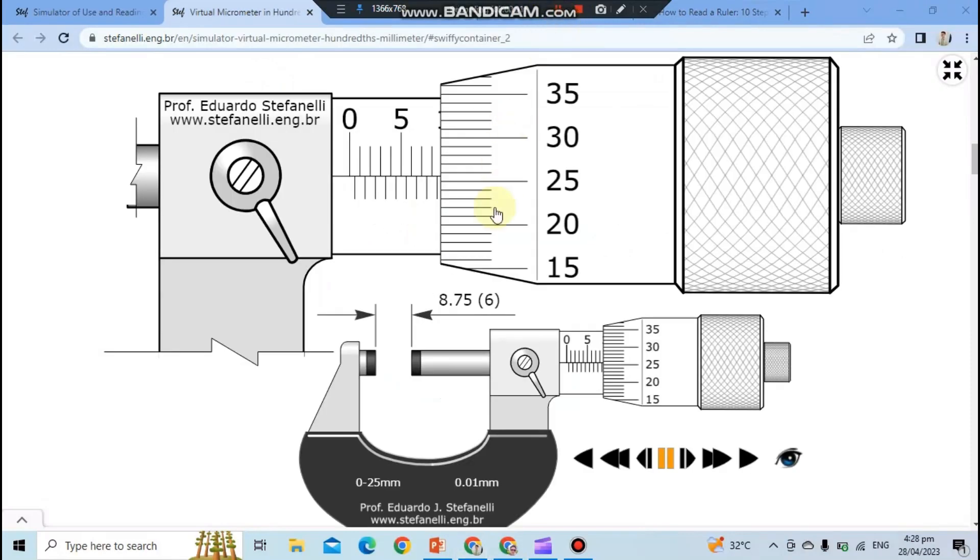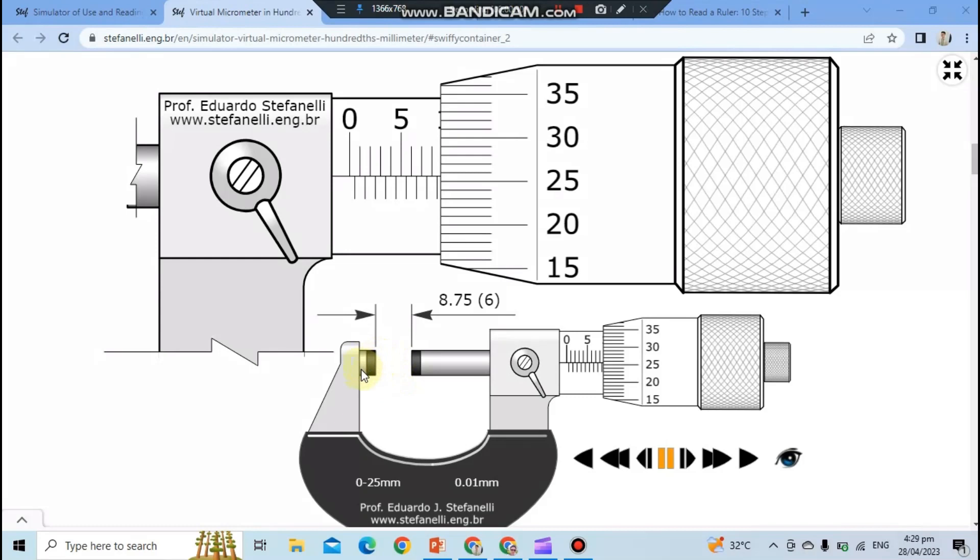Next is micrometer caliper. Micrometer caliper, also known as a micrometer, is a precision instrument used to measure small distances or thicknesses. To use it, place the object you want to measure between the anvil and the spindle. Turn the ratchet until the object is firmly held. Then read the measurement on the barrel and thimble scale.